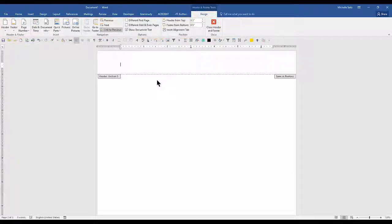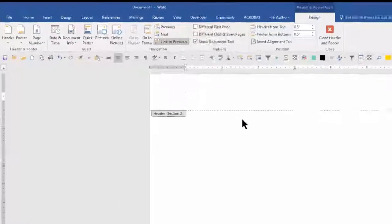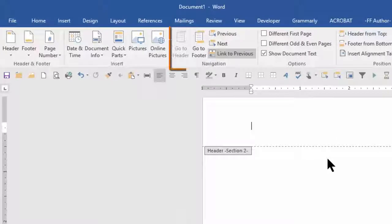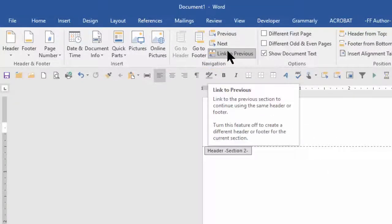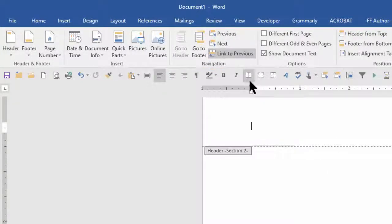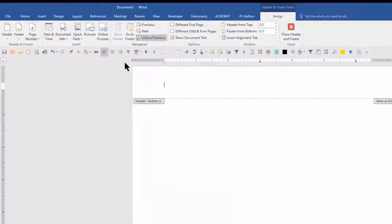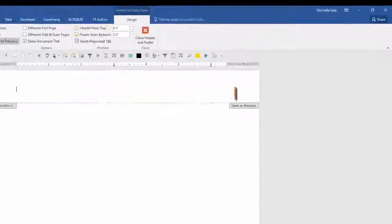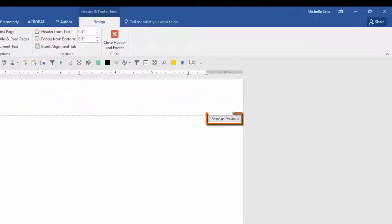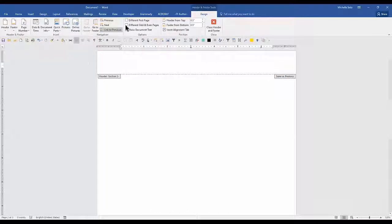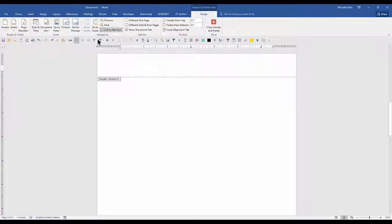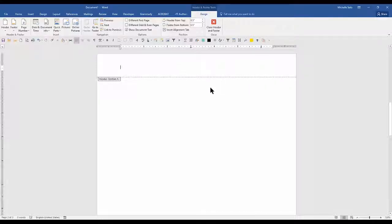Since I'm adding a landscape page, I don't want it to be linked to the previous page or to the next page because I want a portrait page before my landscape page and a portrait page after my landscape page. In the navigation group, the link to previous is highlighted or selected, and you can see the same as previous tab on the bottom right of the header. Click the link to previous to deselect it. As you can see, the same as previous tab is no longer displayed.